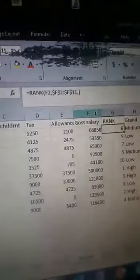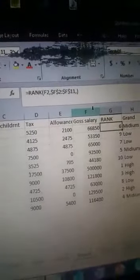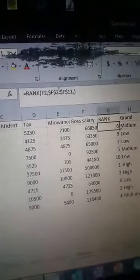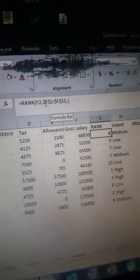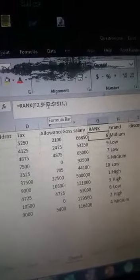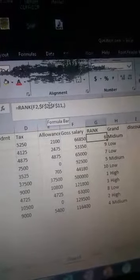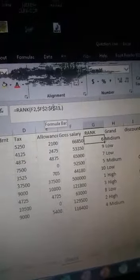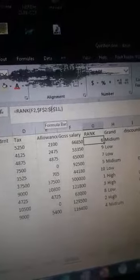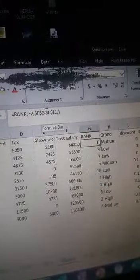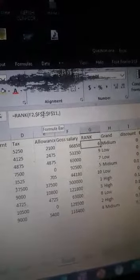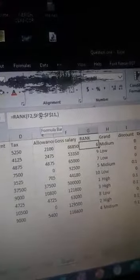The formula for rank: F2, comma, F2:F11, and input your dollar signs in between F2 and F11. Now when you are done with that one, we are done.